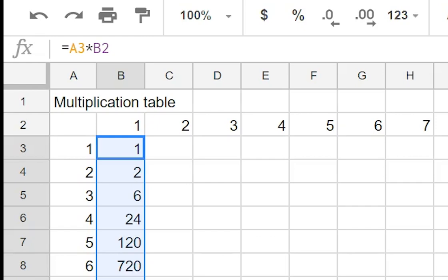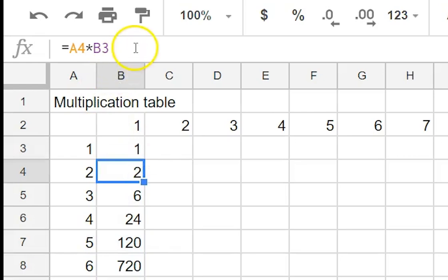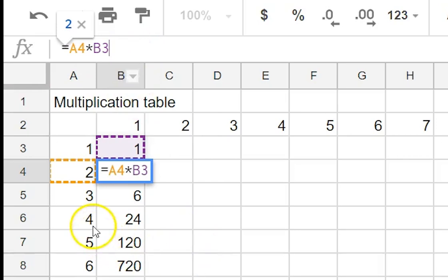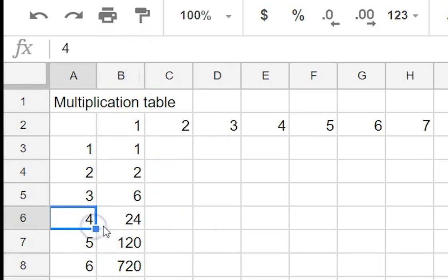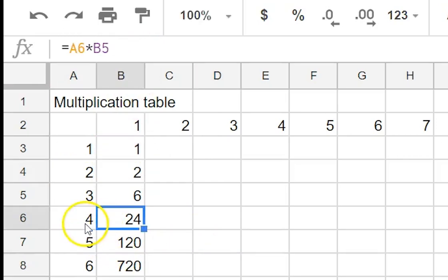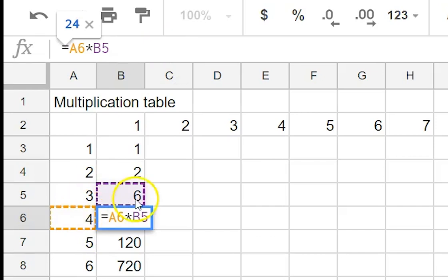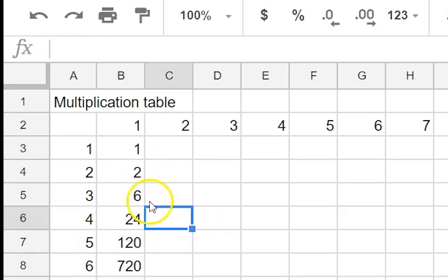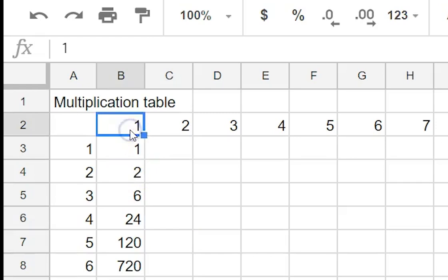Oh it's not what we wanted. So we can have a look at the formulas. We can see that that's A4 times B3. Hmm that's not what we wanted. Let's have a look here. This one is A6 times B5. So you can see that this cell here has dragged down each time this reference.